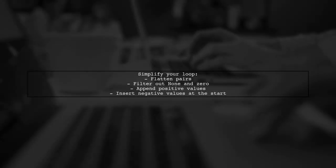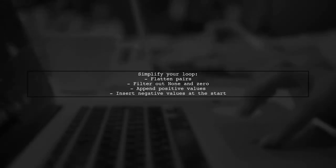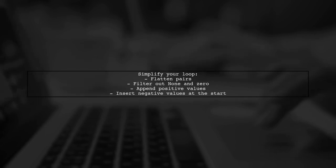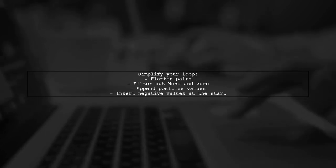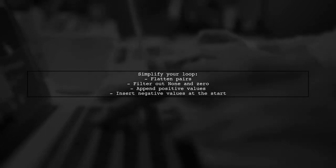You can simplify your loop by flattening the pairs and filtering out none and zero values. Then, append positive values to the final list and insert negative values at the start.